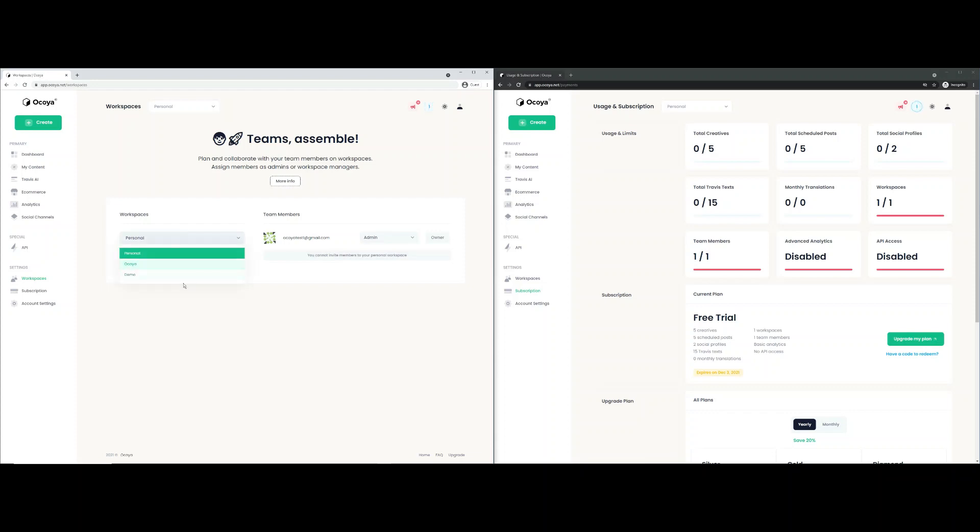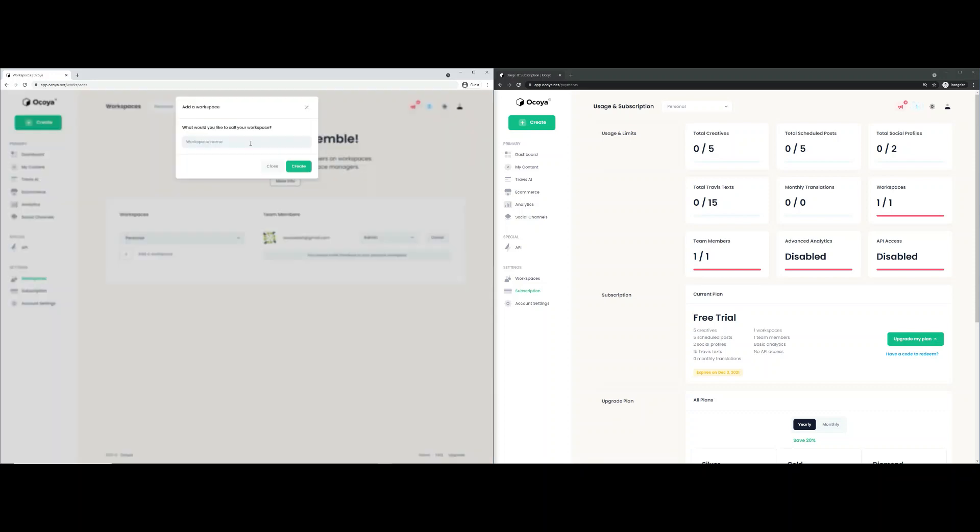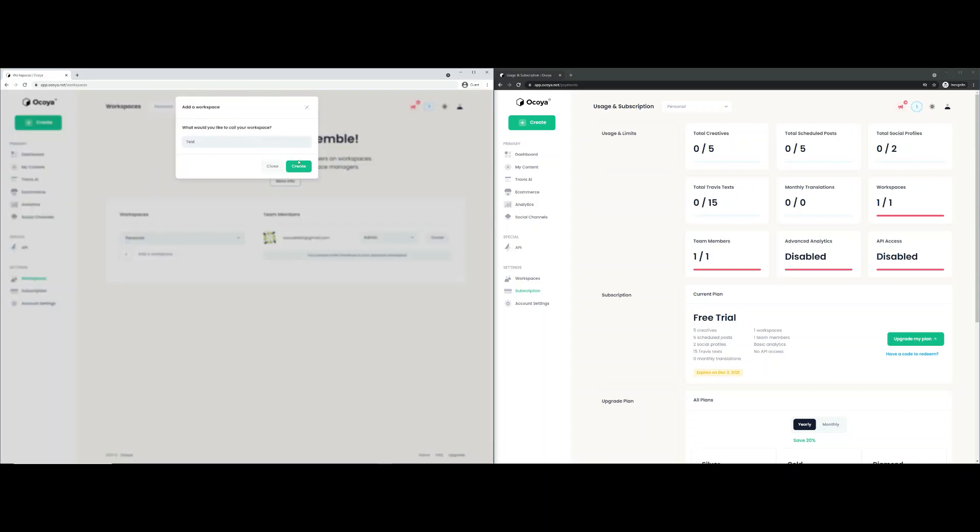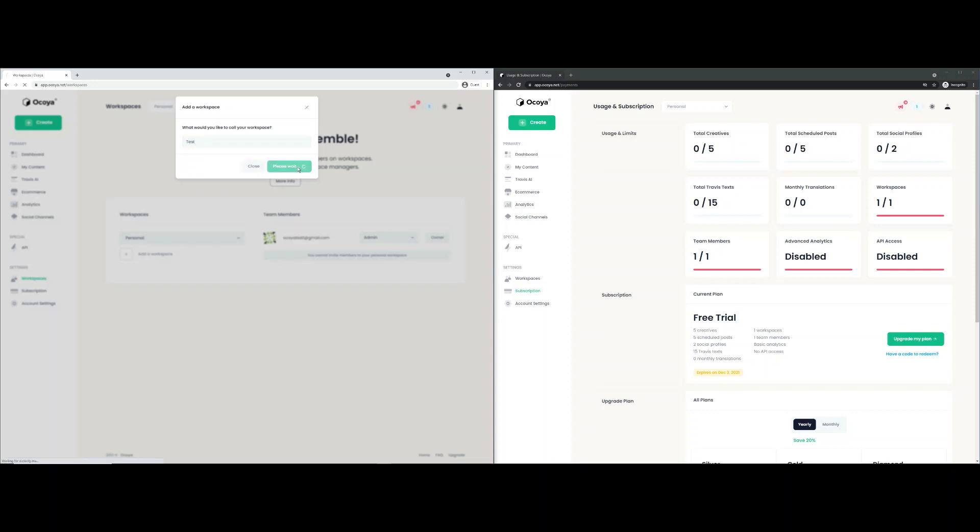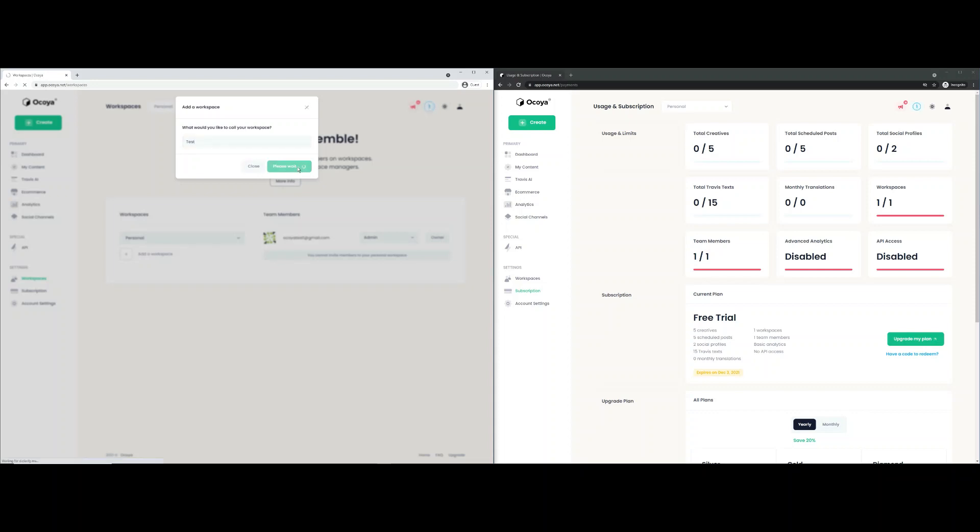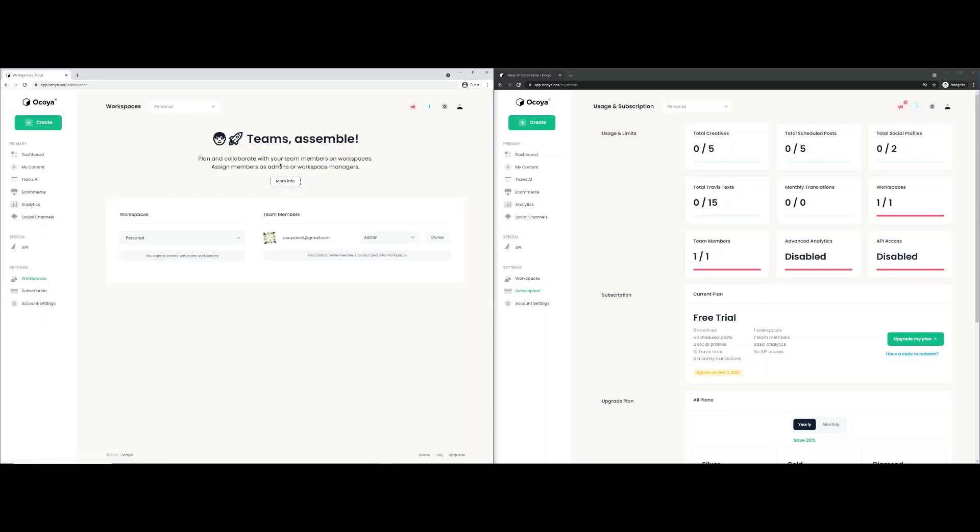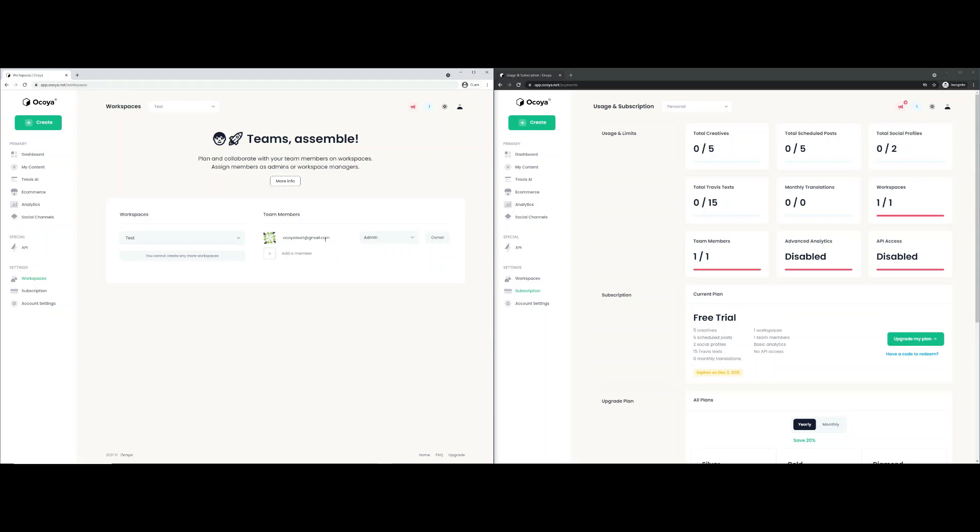The drop down here you can select your various different workspaces if you had created earlier. You can also add a workspace. So let's create one called test. And on the drop down, if we just hit test, as you can see here, I've now used my max limit of four workspaces.